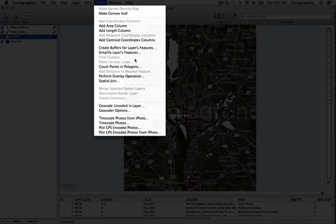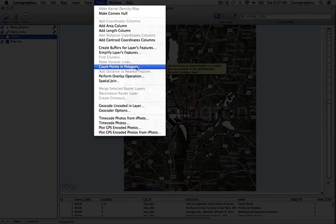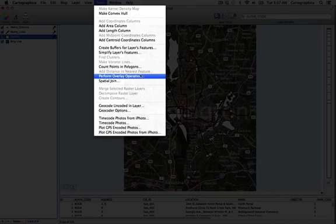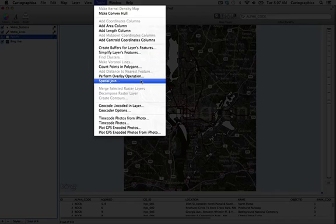In the third section there are a number of commands available including the count points and polygons command which is an aggregation tool and also the perform overlay operations and spatial join commands which are also aggregation tools that also allow you to adjust the geometry of the polygon layer.